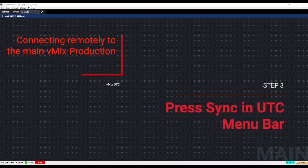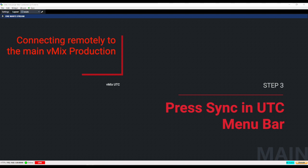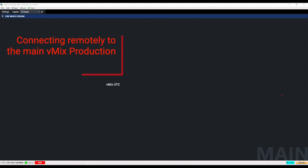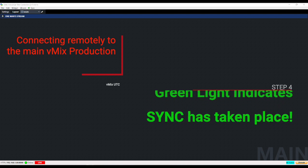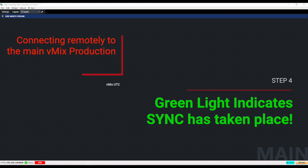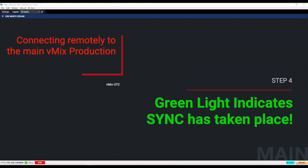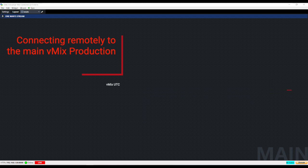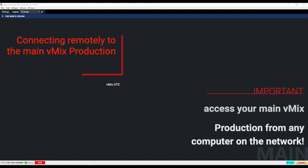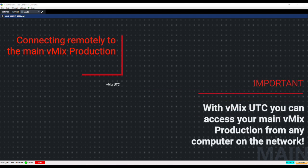After you've done that you just press the sync button on the menu bar and then there will be a green light indicator that shows that the sync has taken place and UTC is communicating with your main vMix production.